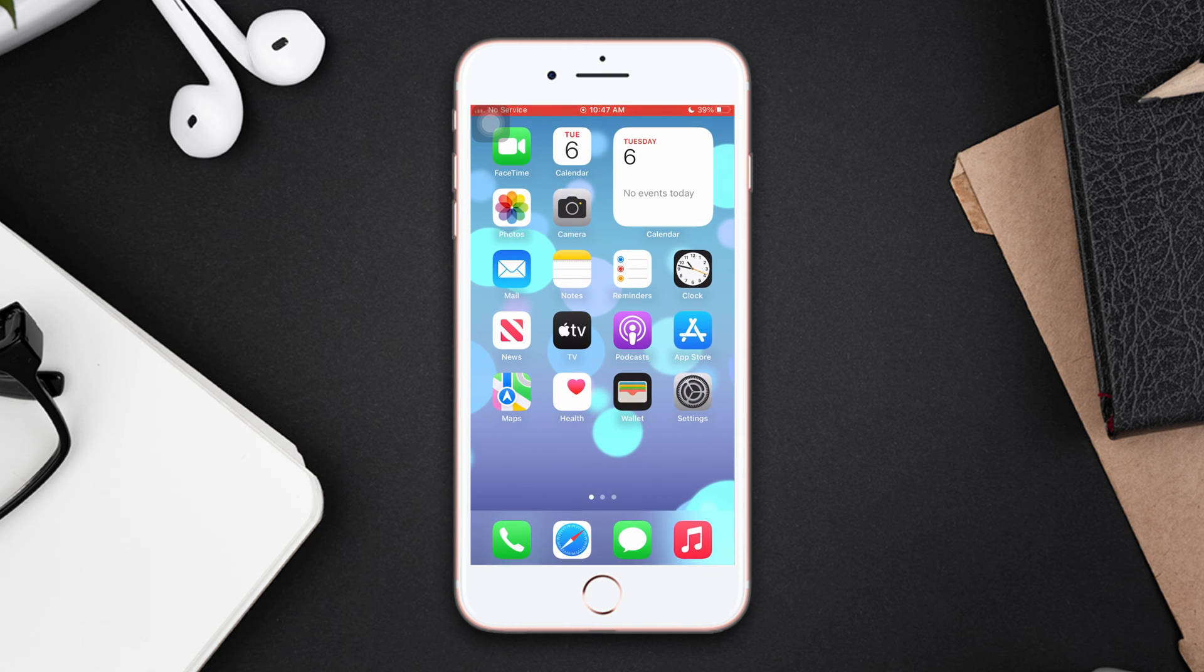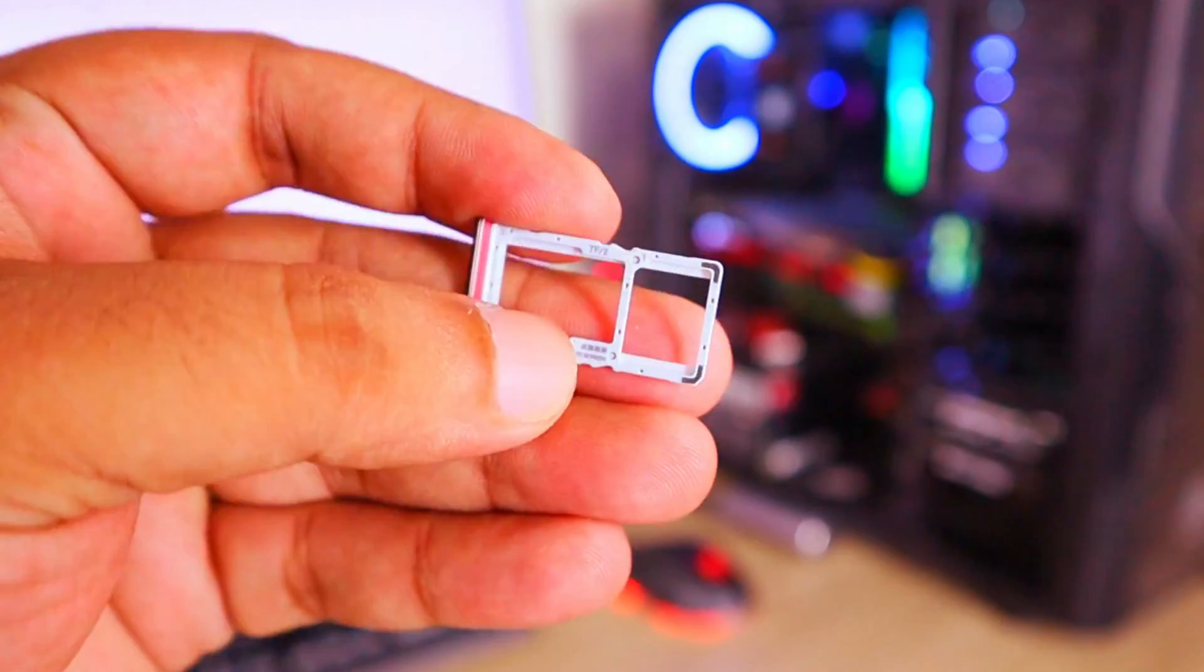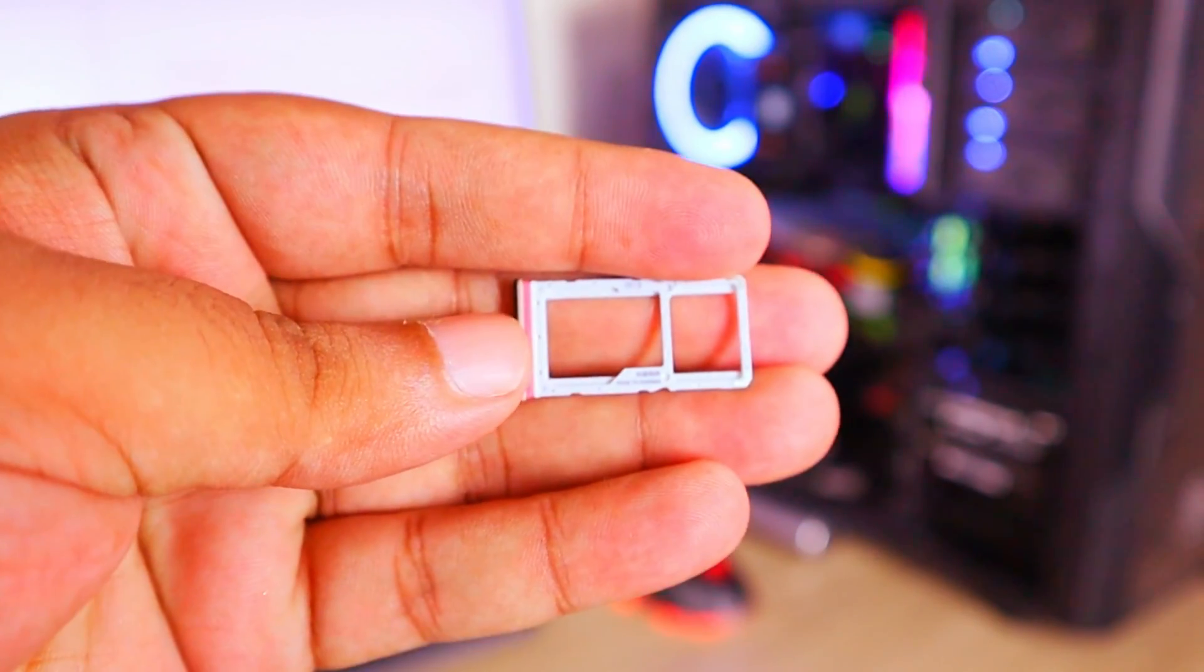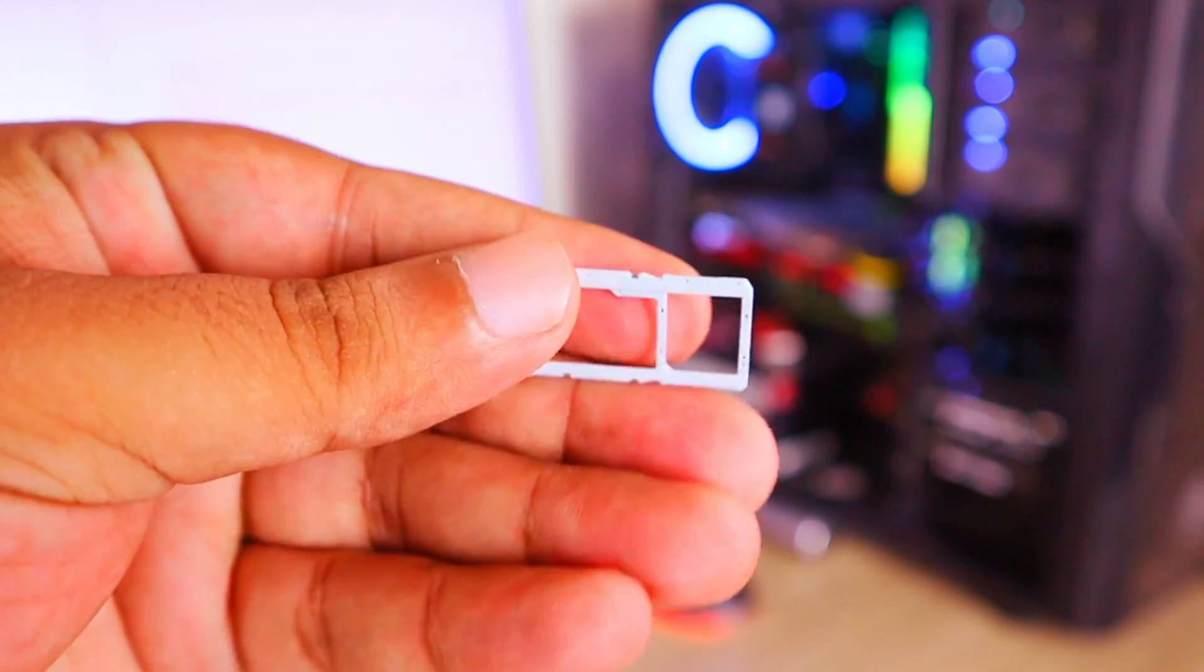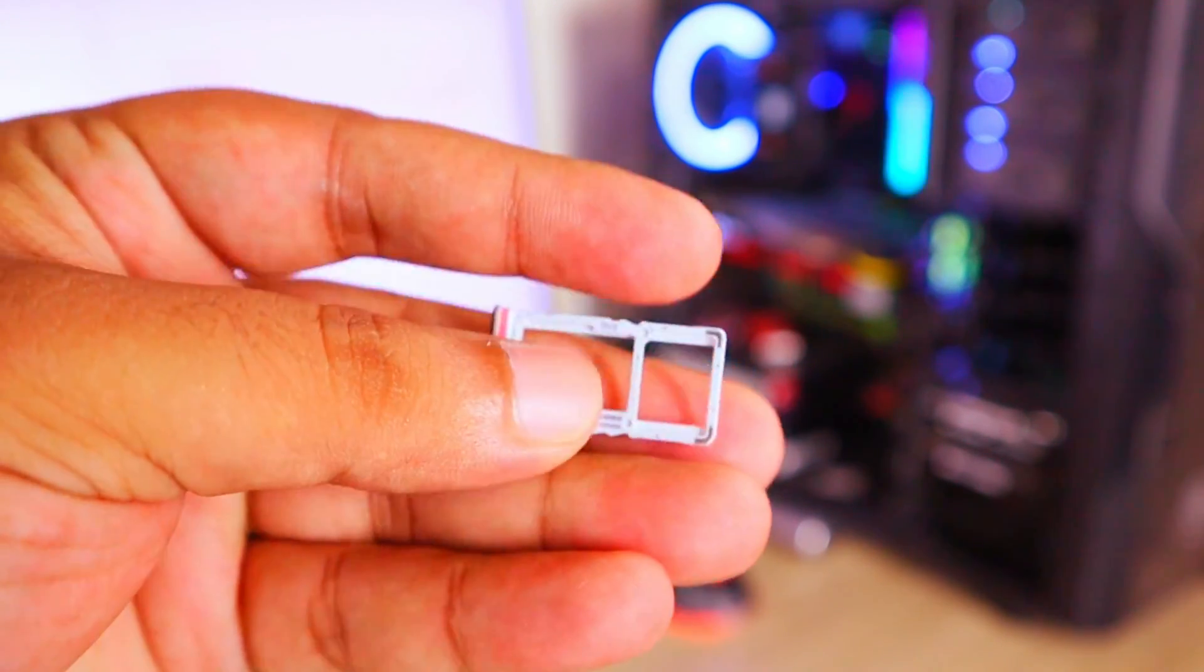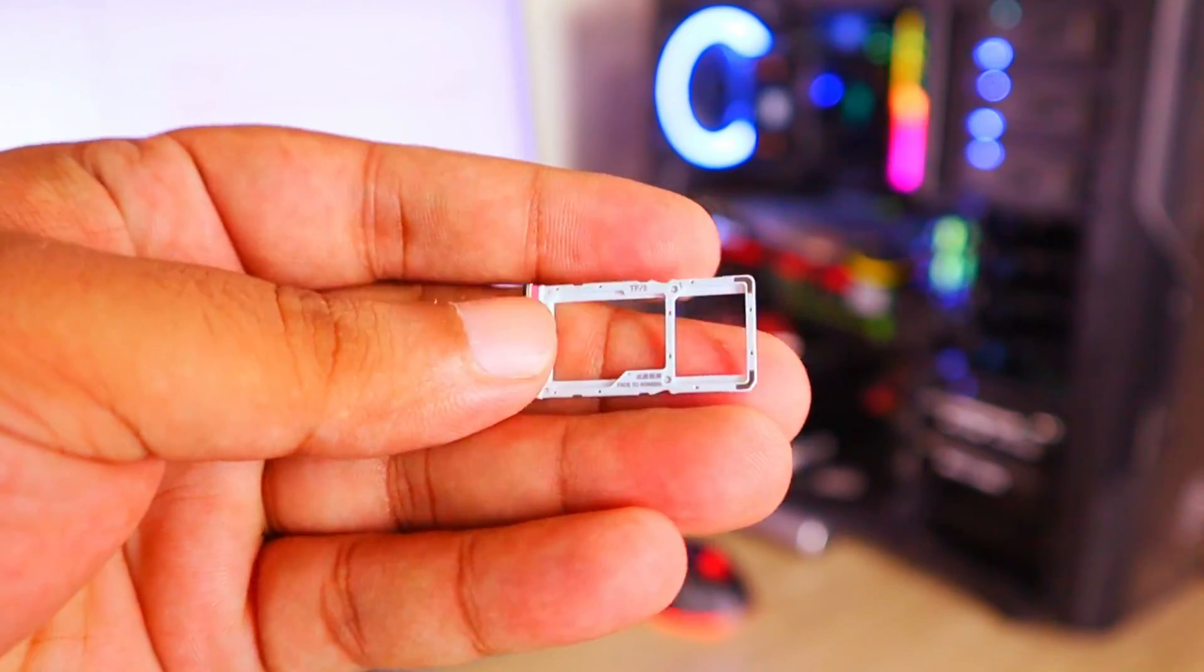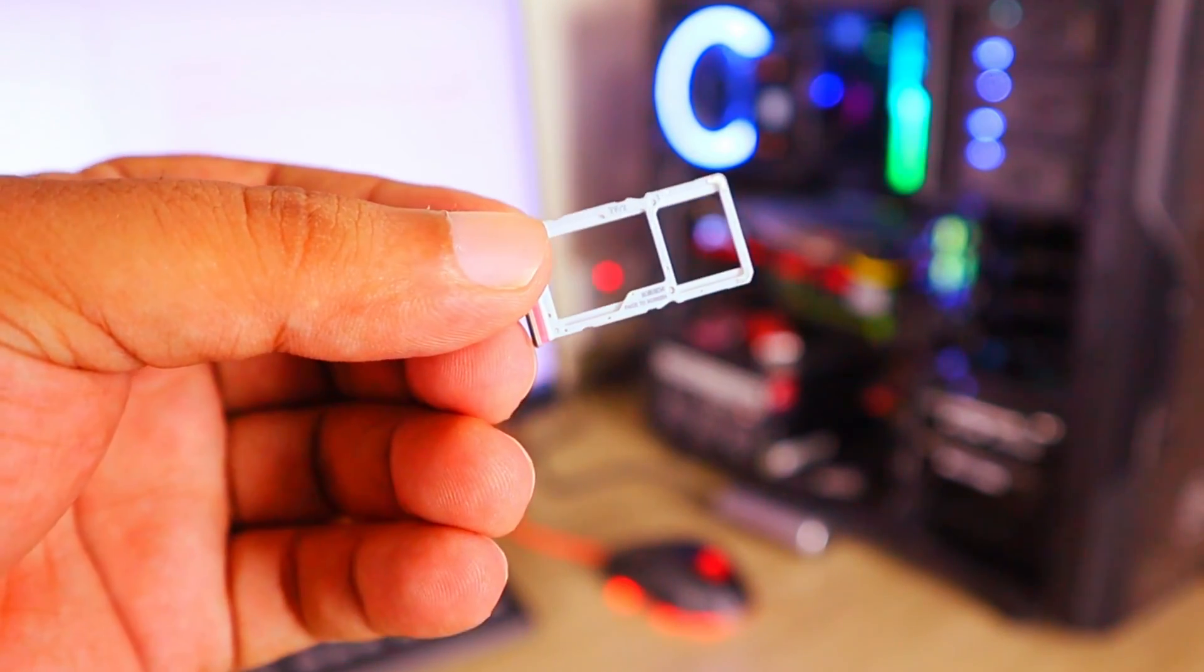Solution 2: Eject the SIM card and reinsert it. Before doing that, turn off your iPhone. Now remove the SIM tray using a pin from the right side of the device. Take out the SIM card from the tray, wait for a few seconds, then put the SIM card back into the tray and insert the tray into the iPhone.